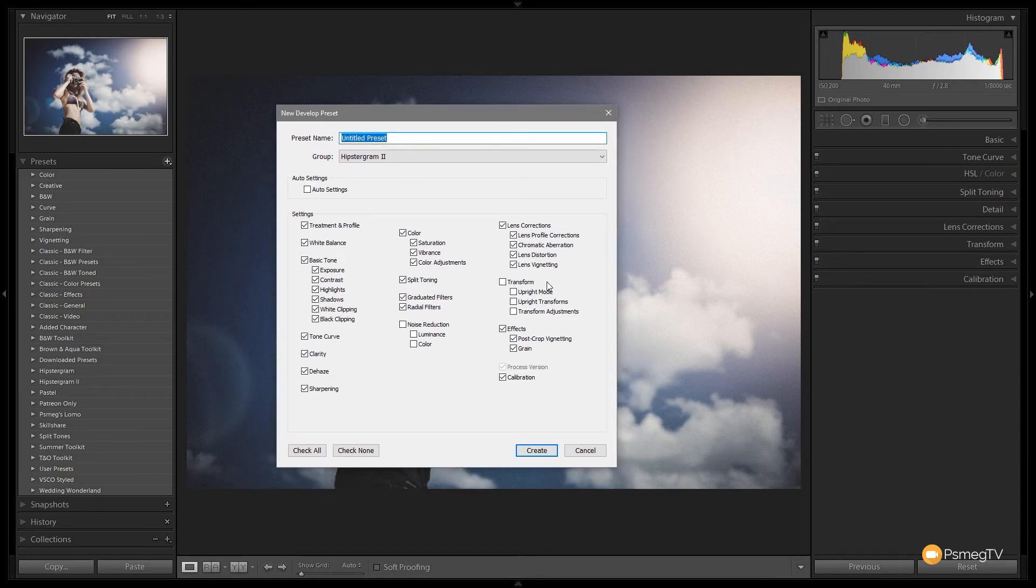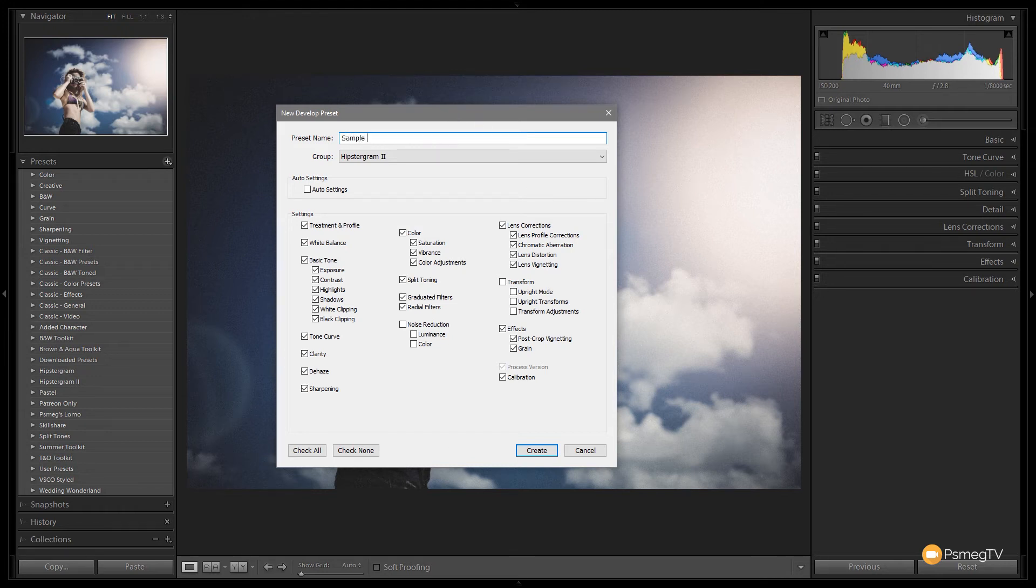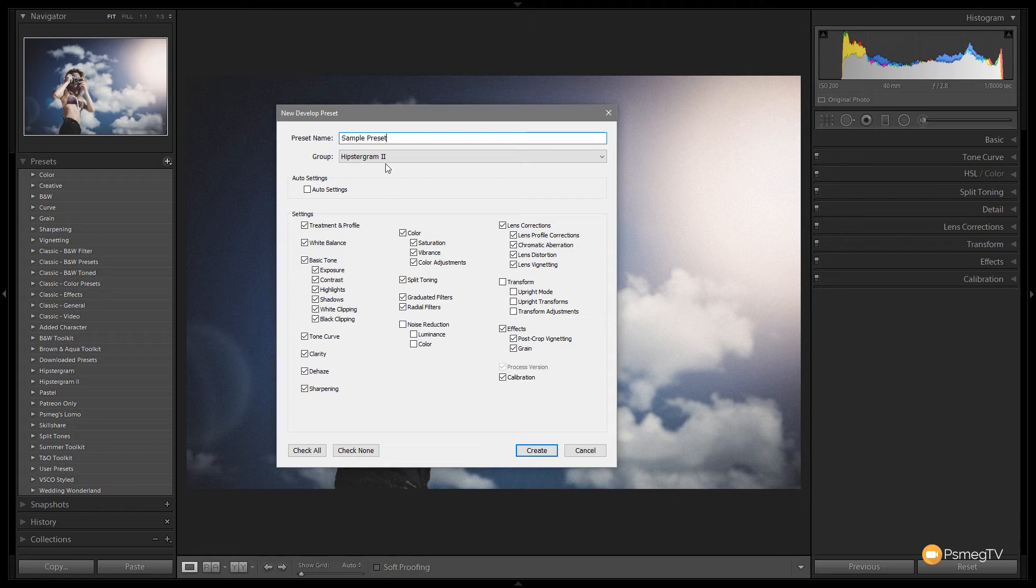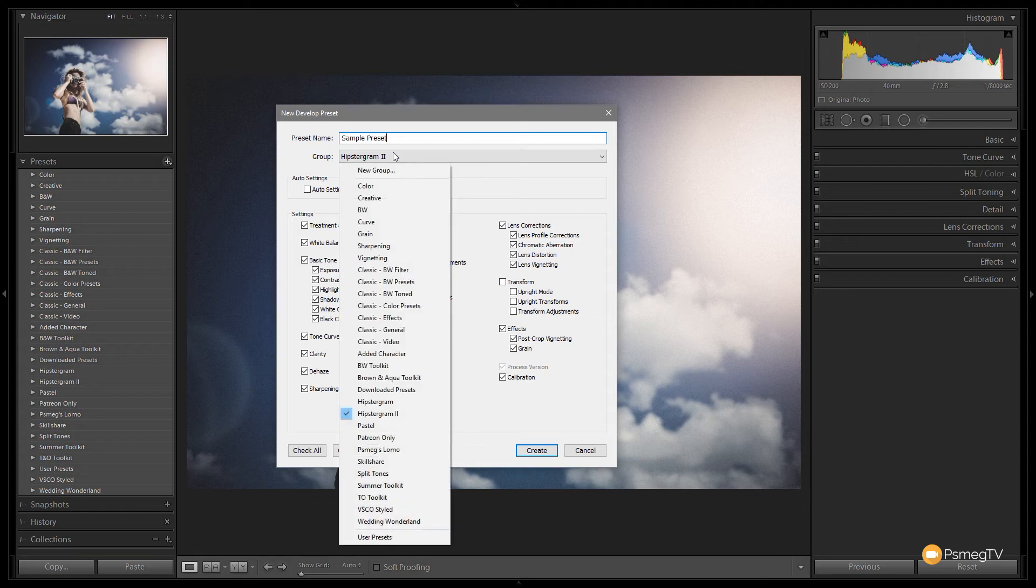First of all we need to give it a name so I'm going to call this sample preset. Then I'm going to give it a place that I'm going to save that. You can see I've got a ton of groups open on the left hand side. Now obviously you're not going to have all these, you'll have a couple of basic ones that are part of Lightroom itself. But I can click and open that up, I could create a new group if I want to put this somewhere specific.